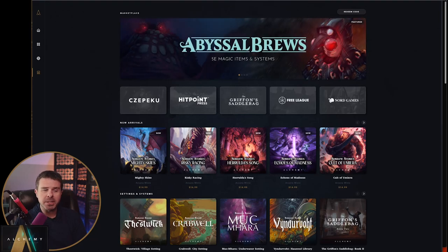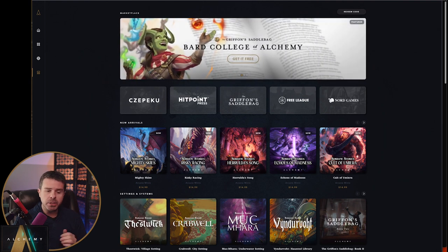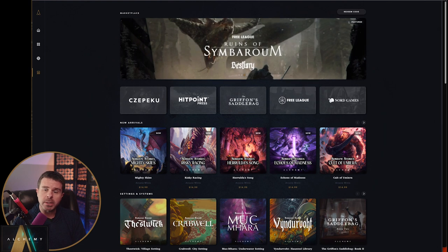Hey everyone, it's Mr. Dave and I'm back with another tutorial. Last time I showed you how to take your content from D&D Beyond and use a markdown extension in Chrome to quickly bring it into Alchemy.